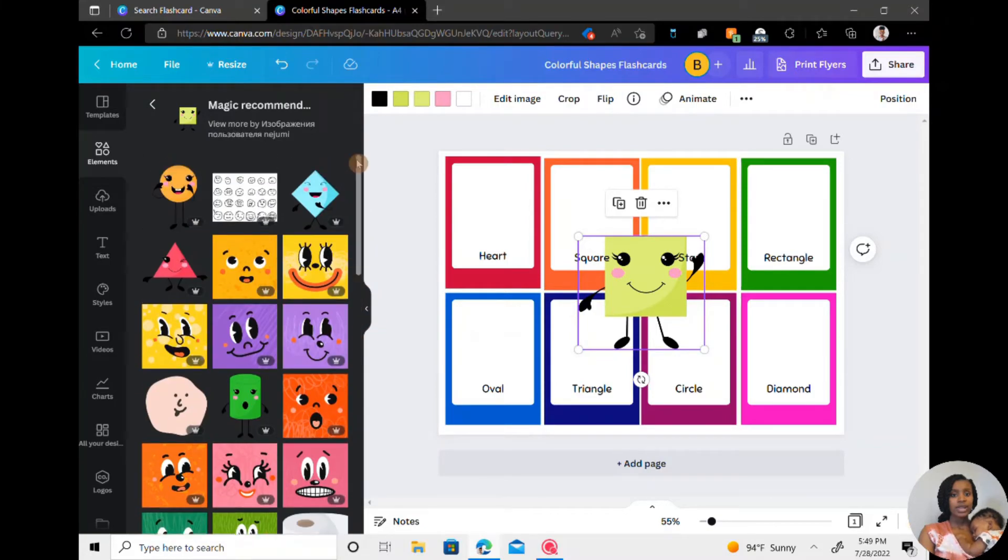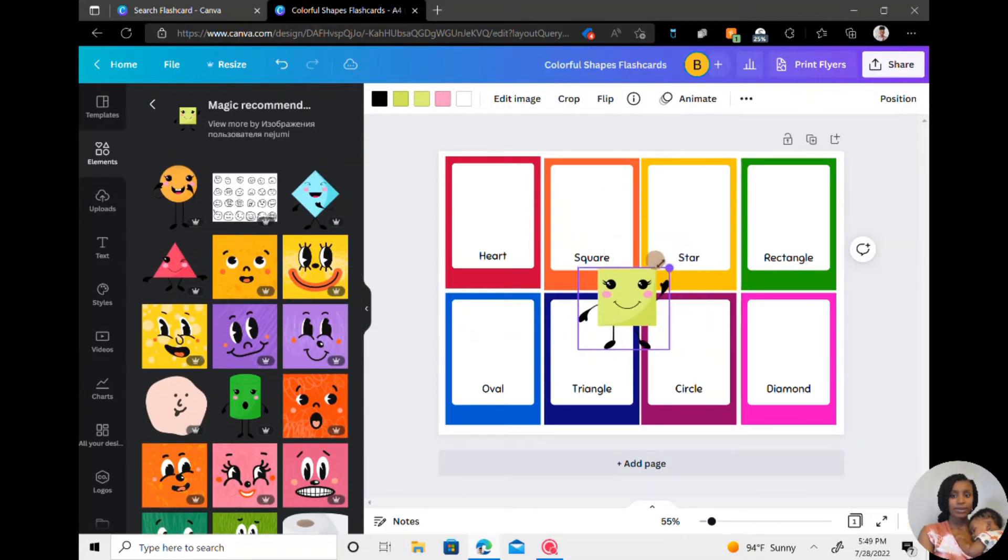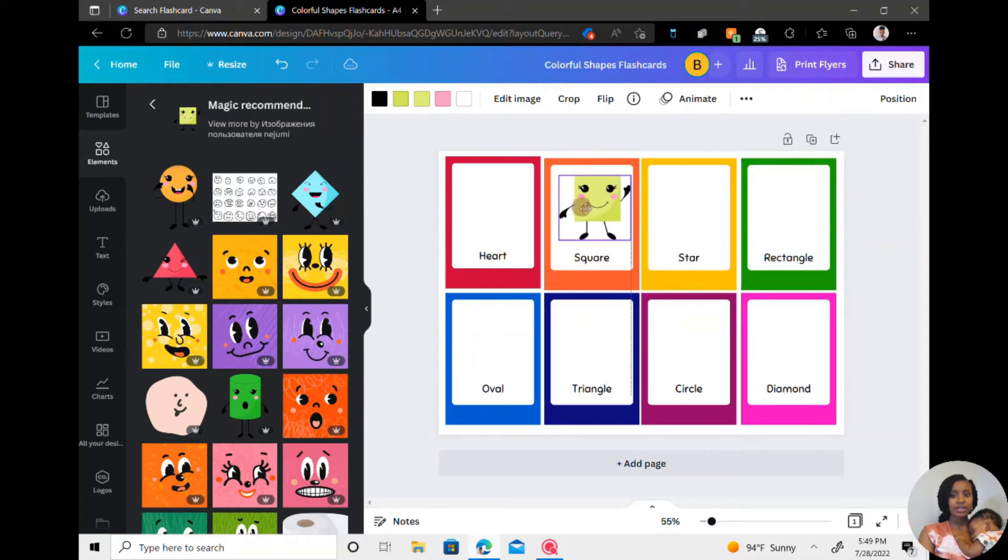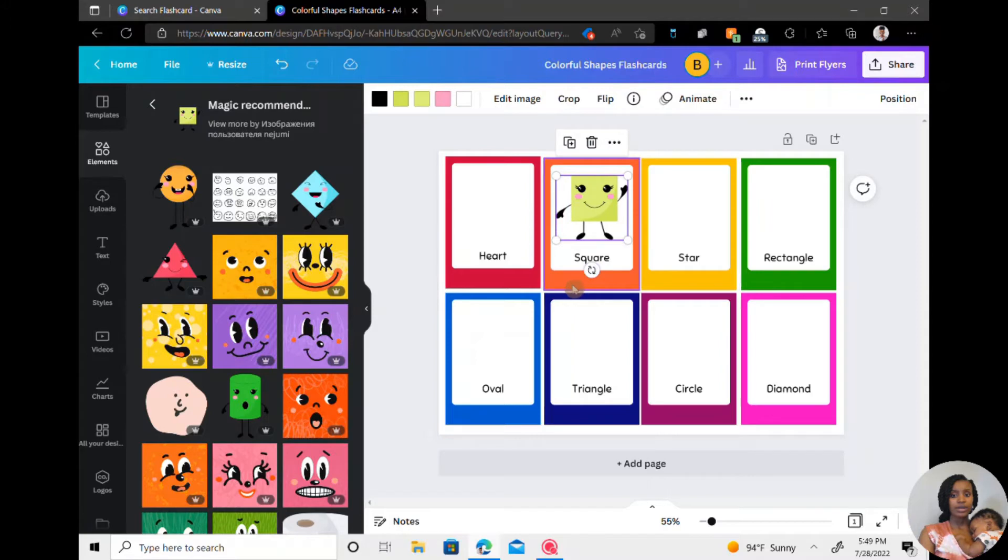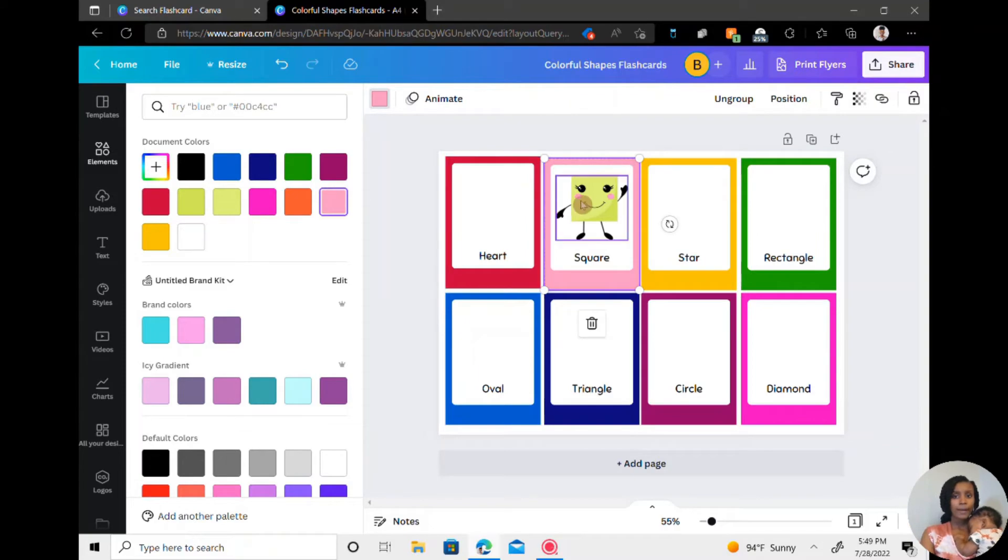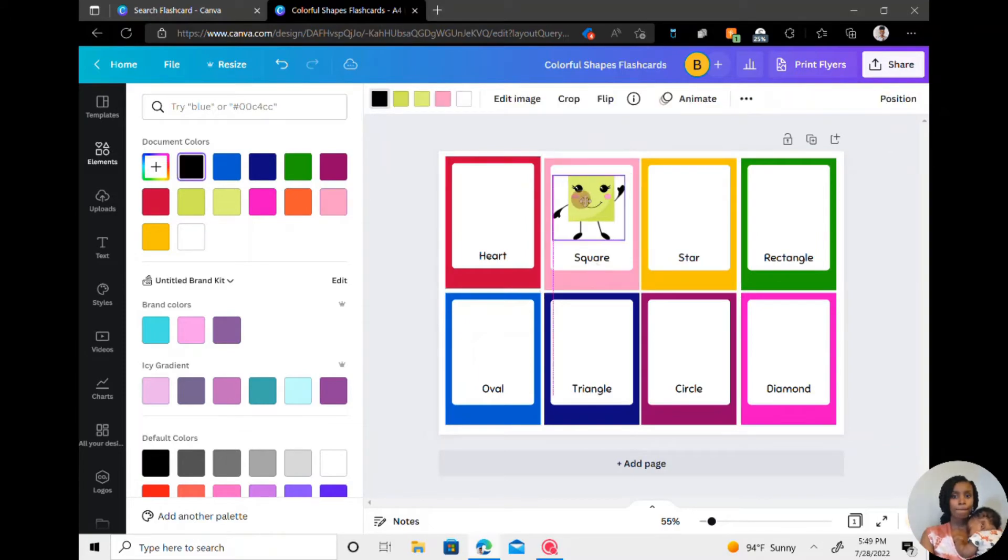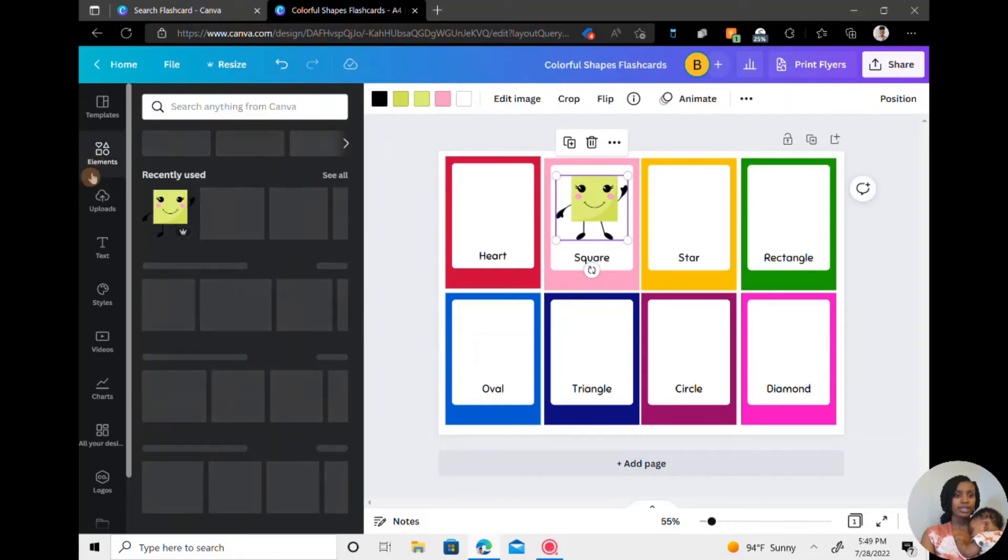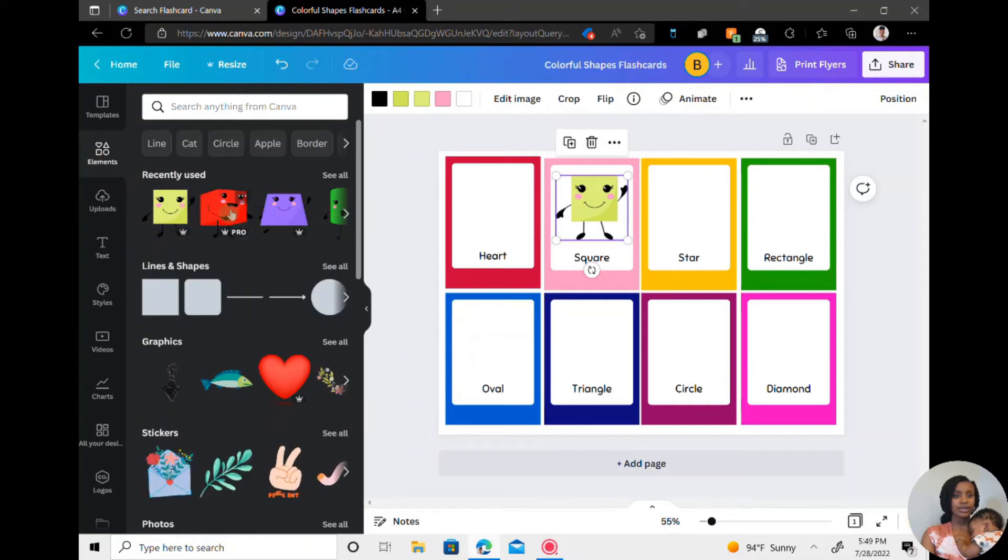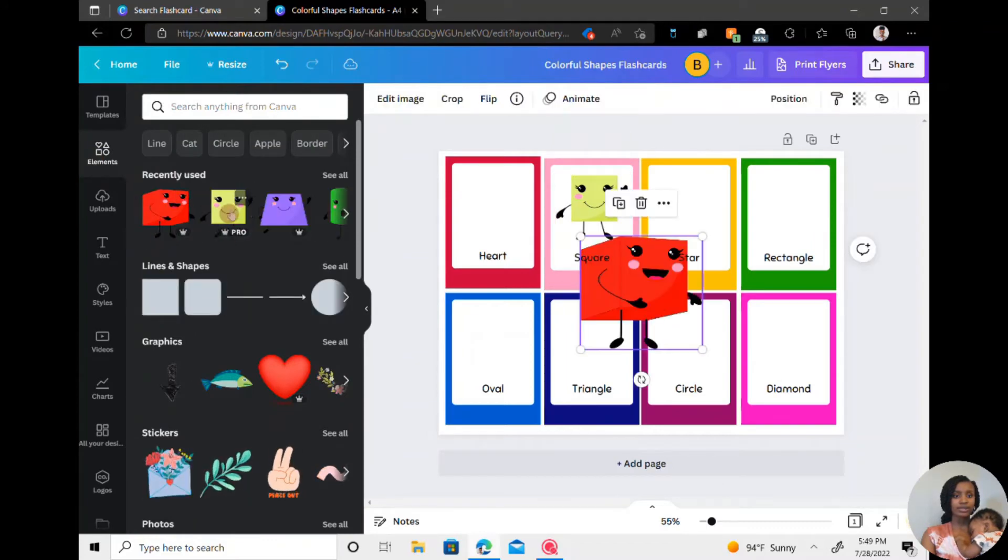So now I'm going to insert the shape, resize it so that it fits, and then I'm going to change the outline of the flashcard to the pink.